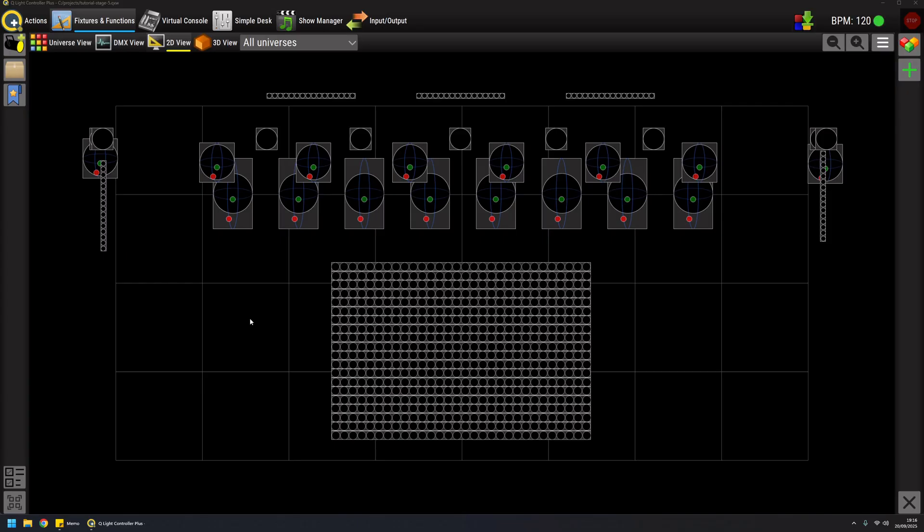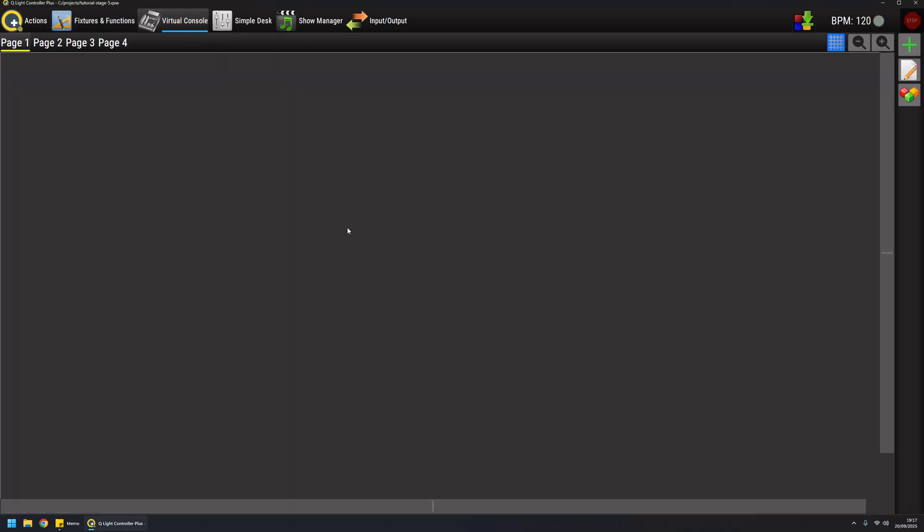Hi, this is Massimo, and in this video we can finally start to explore the virtual console context. The virtual console is a quite empty canvas where you can basically unleash your creativity and place widgets to control your light show depending on your needs and your workflow.